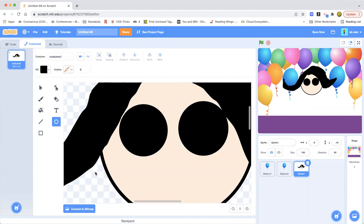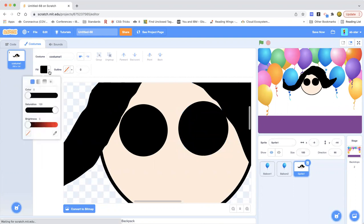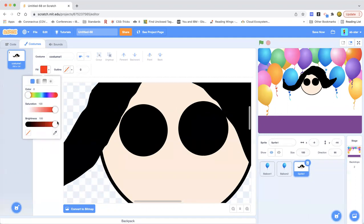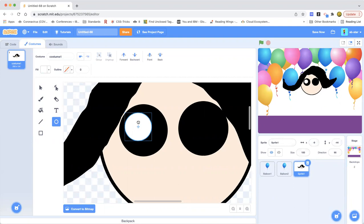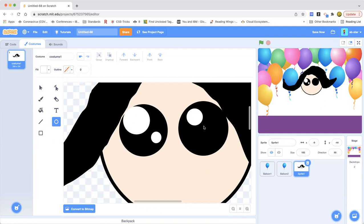If you want, you can add a nose. Now these eyes are looking kind of scary - they're kind of scary. Let's add some cute little white circles in them to make them really cute. Oh, they're already so cute - she looks adorable!